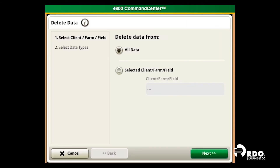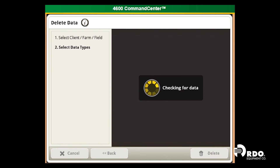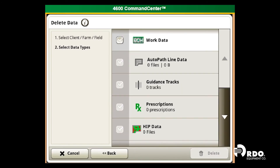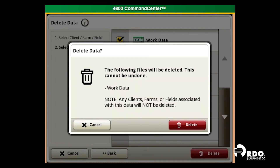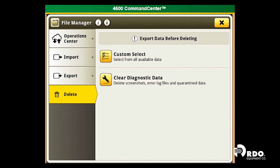We can delete all data or we can delete selected client farm fields. We would like to delete all of our data, so we will click next. We can choose what we'd like to delete — we can delete our work data, guidance lines, prescriptions. Once we've selected what we'd like to delete, we will click delete on the bottom. Another pop-up box will appear and we will select delete again. Now that data has been deleted and our display is cleaned up and ready for the next year.